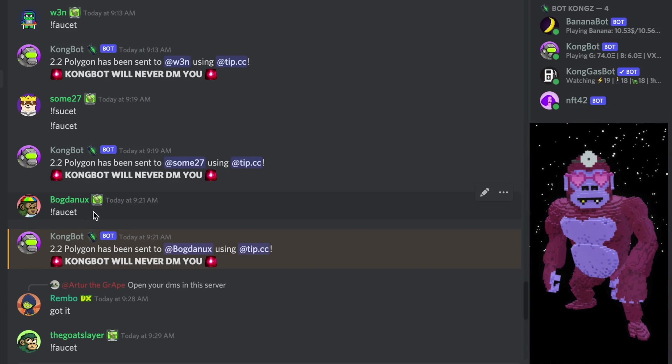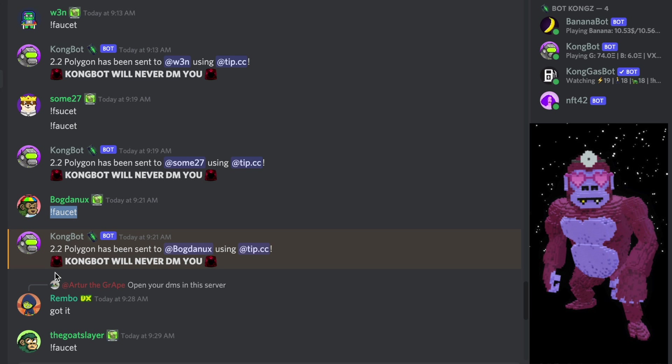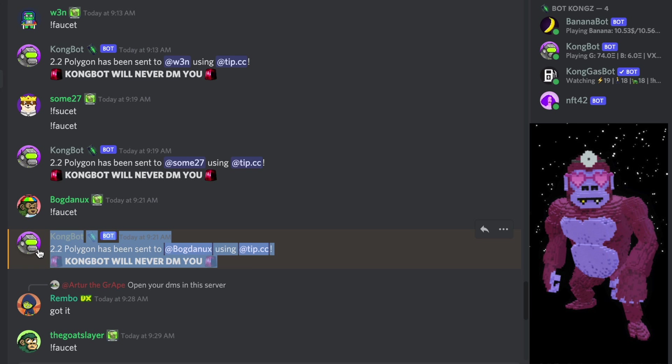To address this, CyberKong's team has opened the Discord channel on the official server called Polygon Faucet, where users can type exclamation mark Faucet and the TIP bot will send two MATIC tokens to their Discord account.